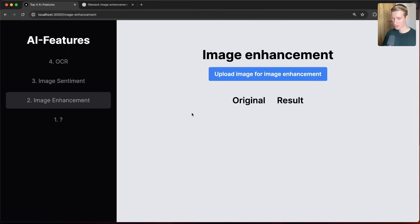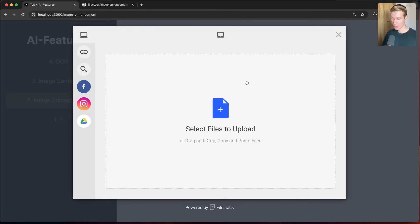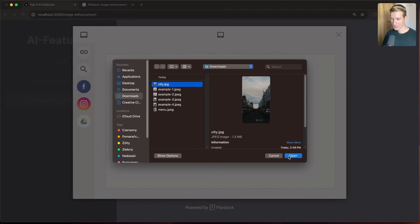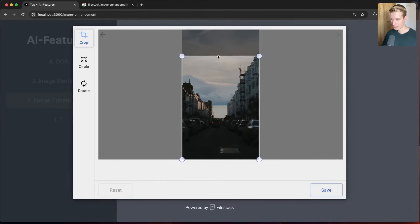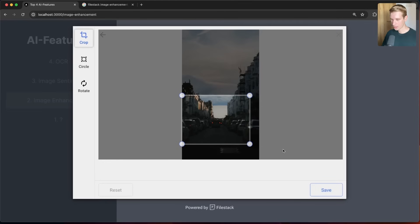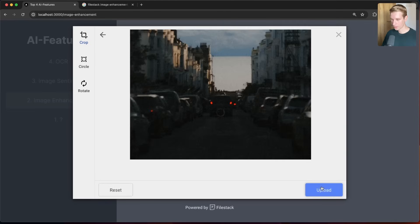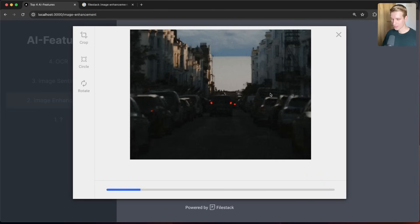Number two: image enhancement. If you allow your users to upload images, you'll quickly see they're going to upload a lot of low quality images — too dark, too grainy — and you want a quick way of upgrading the quality. For example, let's say I have some low quality photo here, or it's just very dark. It's a photo of some city, very dark and quite grainy actually. Let me see what Filestack can do with this.